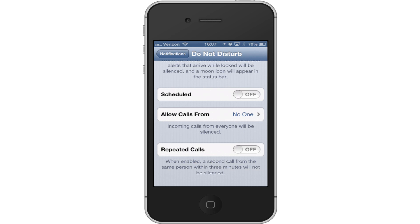The most interesting feature is the Repeated Calls option. The idea behind it is that in an emergency, somebody would call you multiple times because they really want to get in touch with you. So when this feature is turned on, anytime somebody calls you twice within a three-minute period, the call will go through. The downside is if somebody knows you're using Do Not Disturb, they know that if they call you twice real fast, the call will go through. So I personally tend to leave that off when I'm using Do Not Disturb.